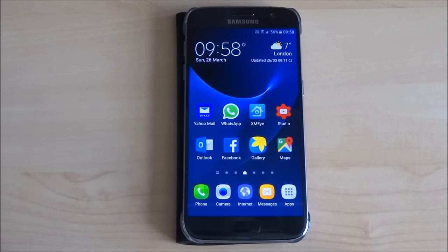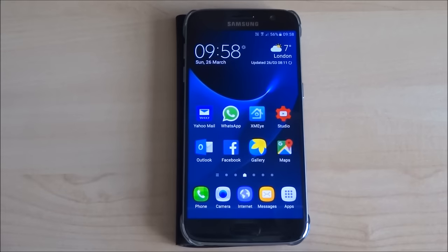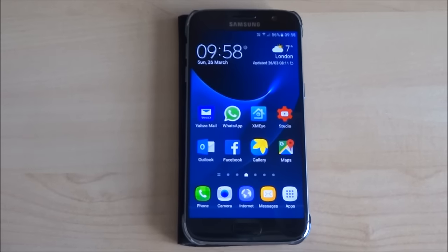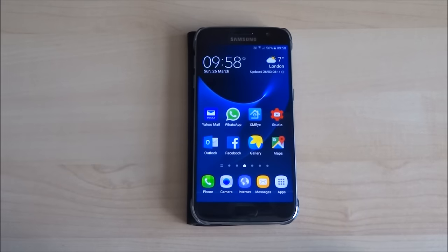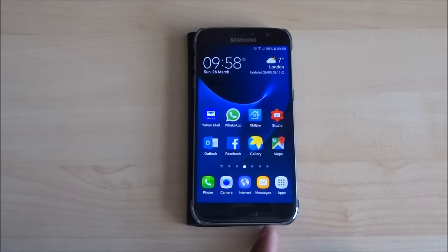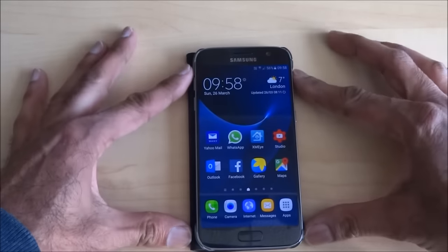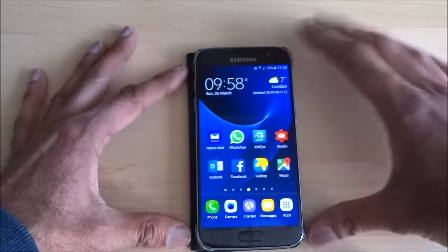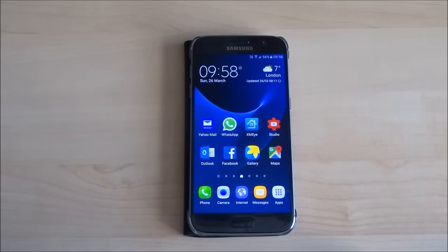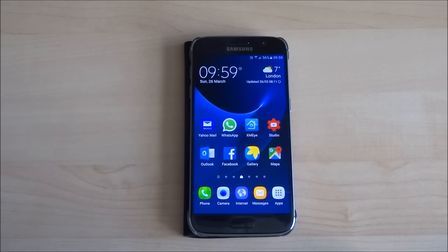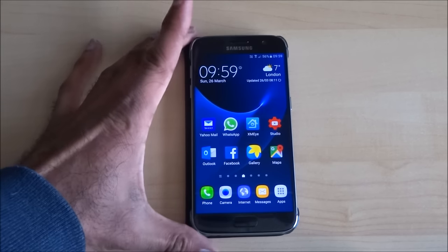Today I'm going to show you how to resolve an issue with the Samsung Galaxy S7. This issue relates to the audio coming out of the speaker at the bottom. What happens is when you're using any app that has sound coming out of it, and you're not using headphones and you're using the actual device itself, the sound will just suddenly cut out after a few seconds — for instance, when playing a YouTube video.